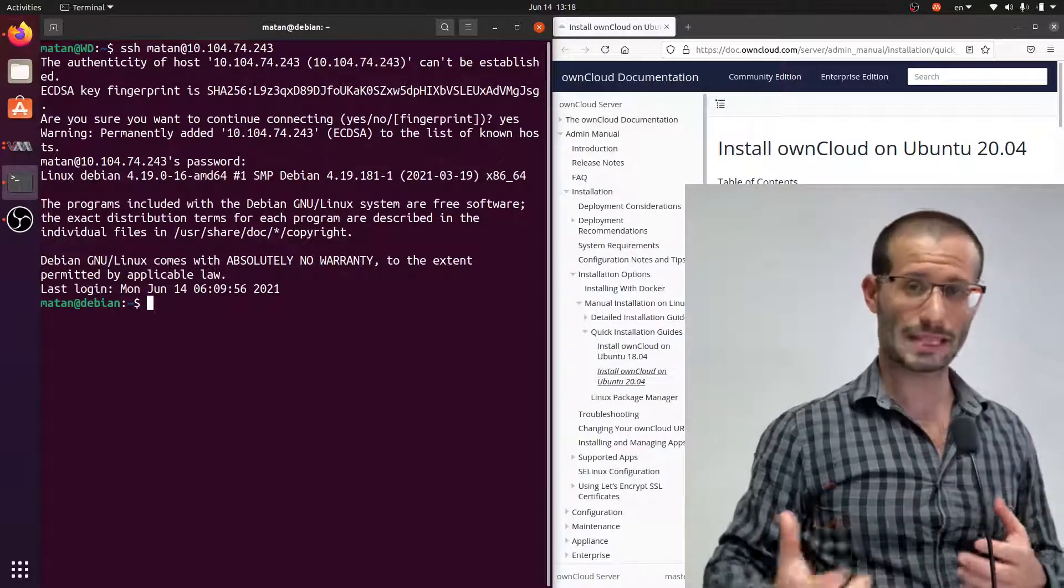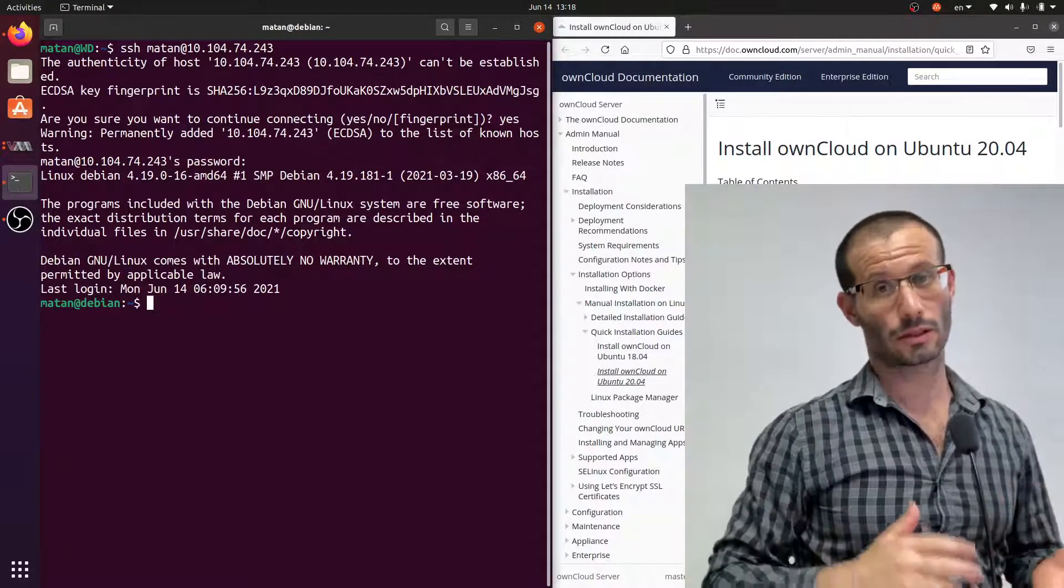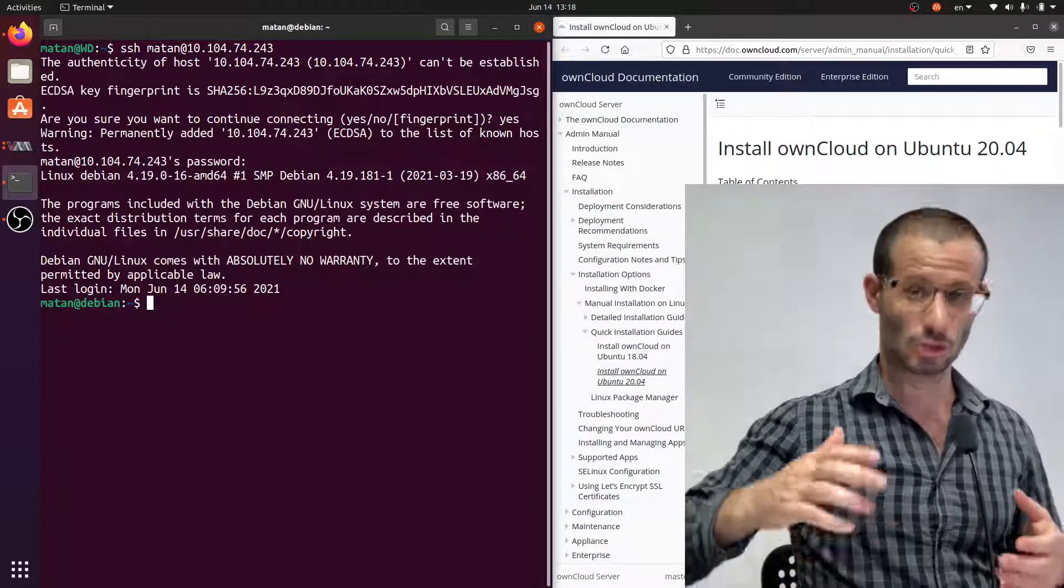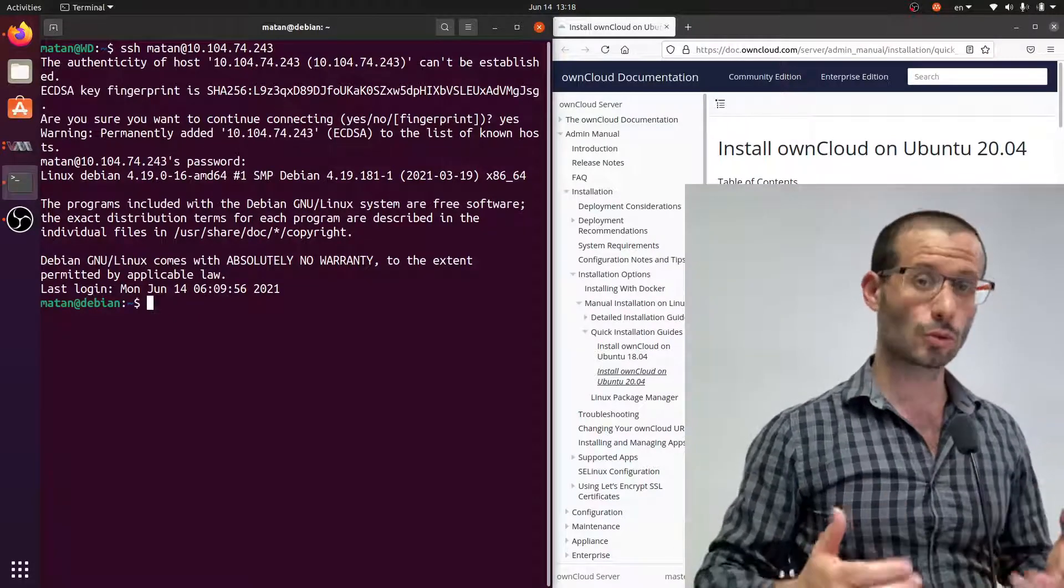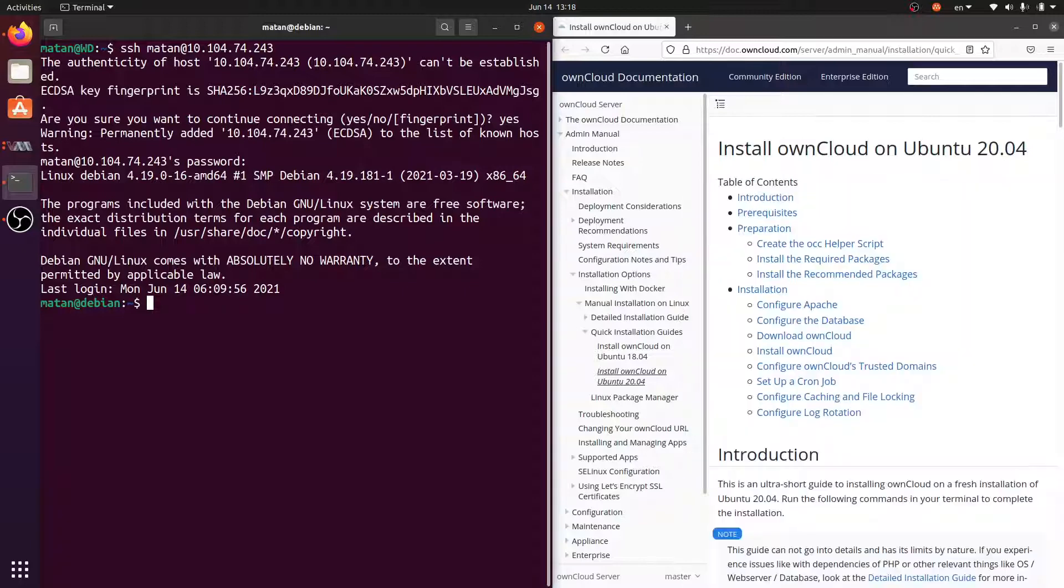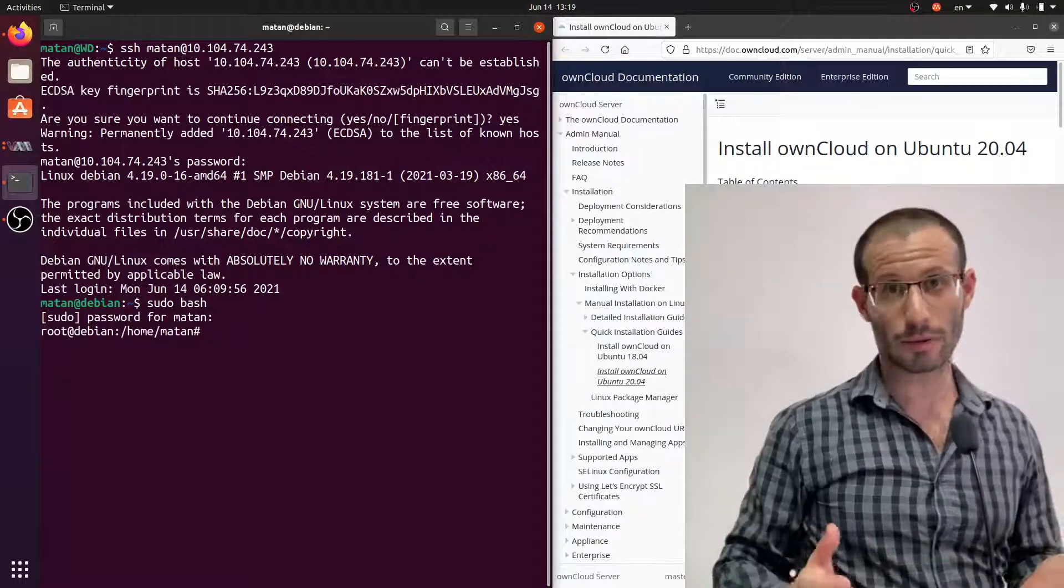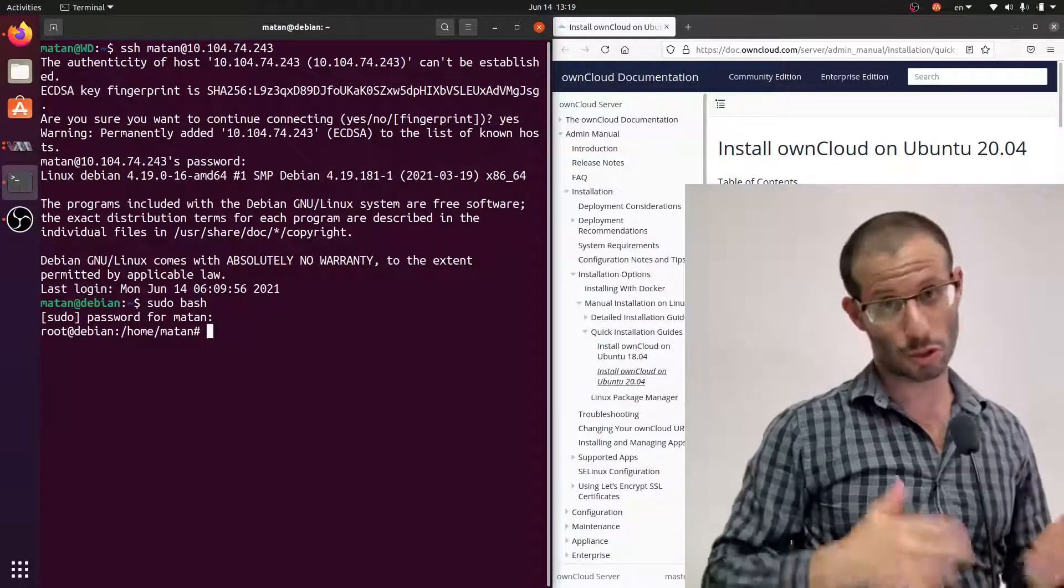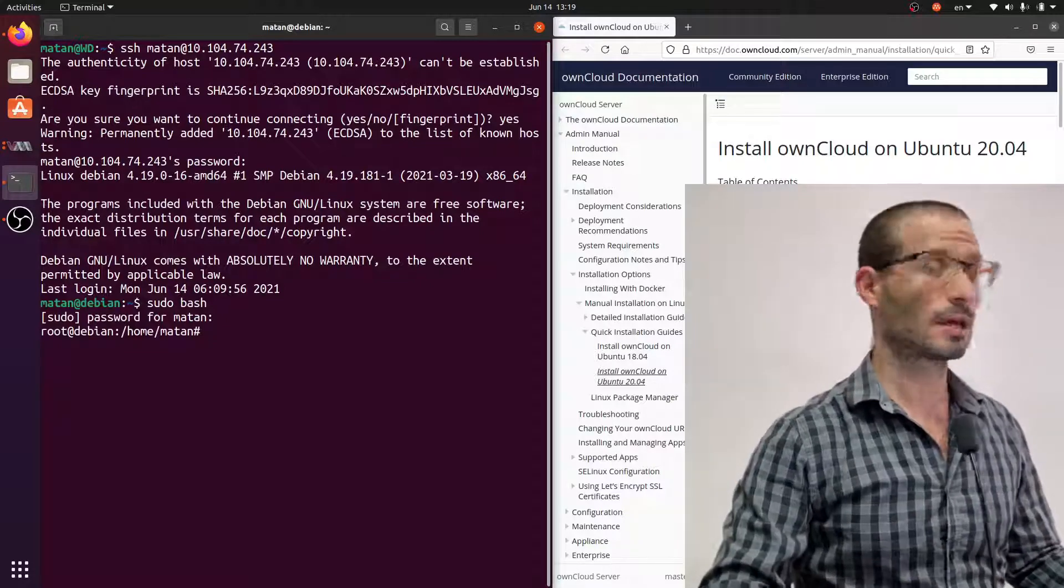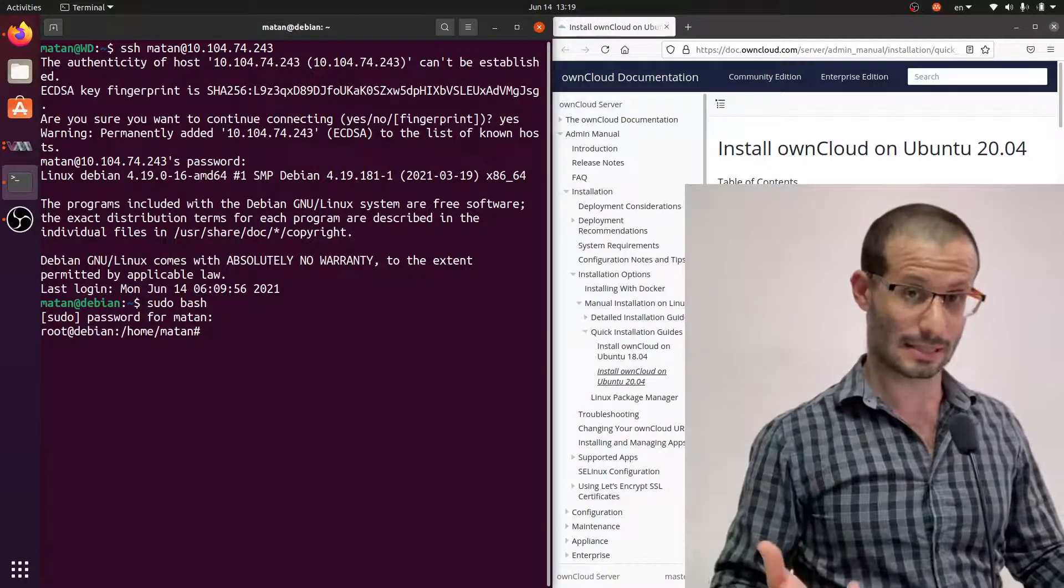Now, a lot of the commands that we are going to use require root privileges. So instead of using sudo every single time, I'm just going to sudo bash. And now we're running everything as root, so it should save us some headache. Okay, we're starting by updating our system.